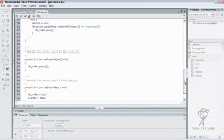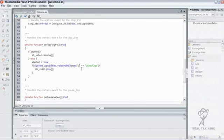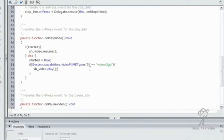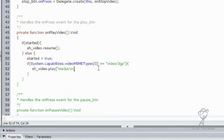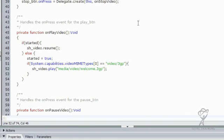Now we need to go into our class file and add the code to reference the external video rather than play the bundled video. In our onPlayVideo method, we want to change this simple play method to actually play and include the URL to the external video. In this case it will be media/video/welcome.3gp. This is all we need to change. Now when we use the play method on our video object, it will be referencing this external video source and inserting that into our video object on our stage.